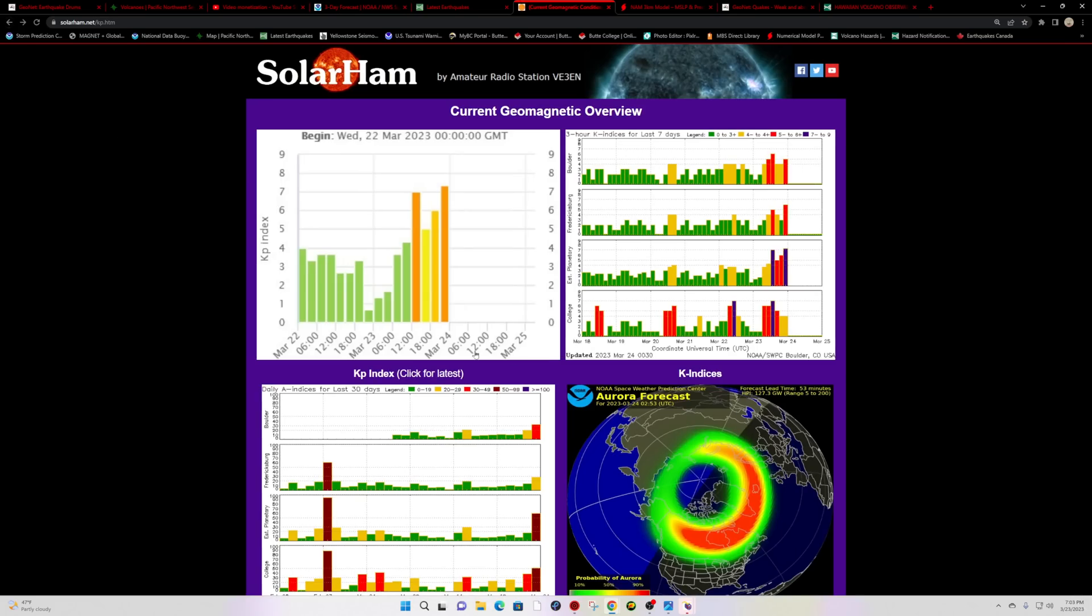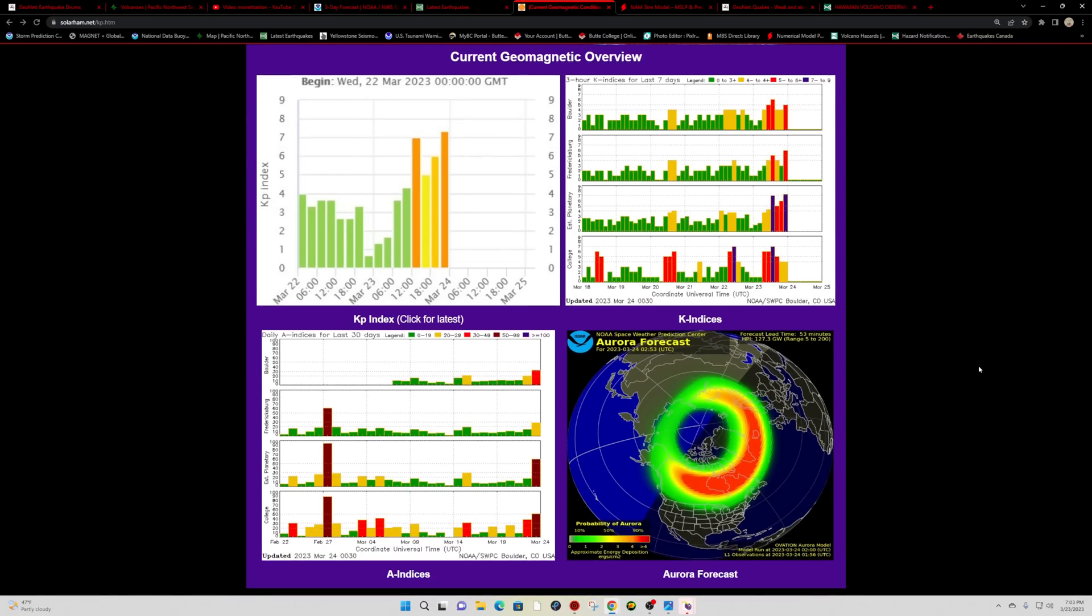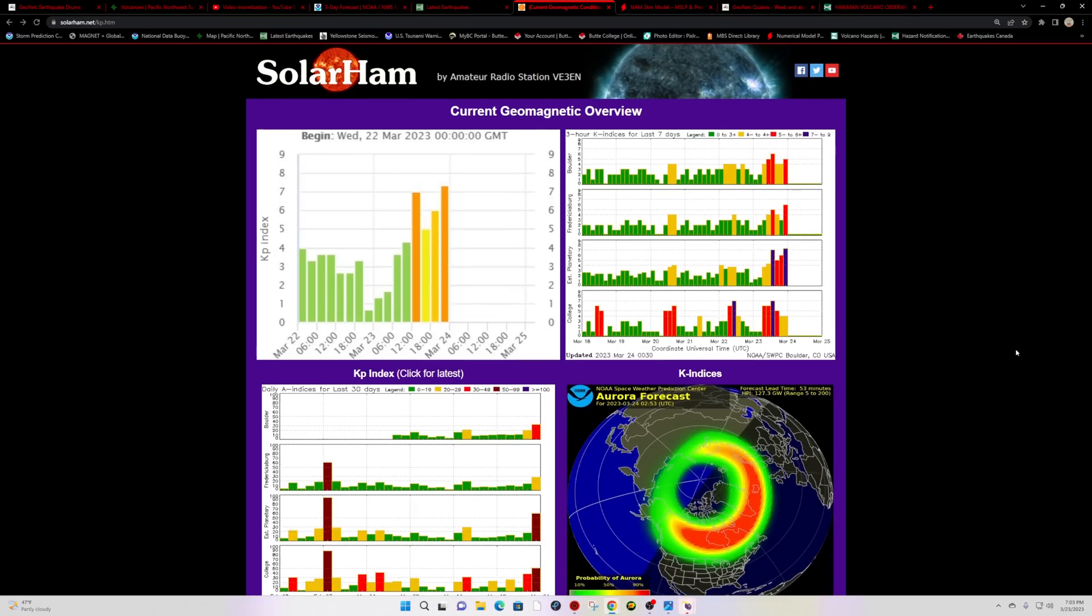down into the northern tier states. That would include Montana, areas around the border of Canada, potentially even down into Oregon, northern Oregon. The G3 current conditions are just over 7 on the KP index, rather strong, a little bit stronger than what we had seen